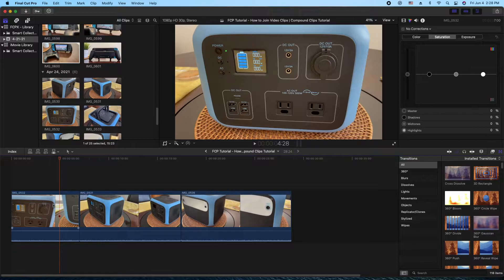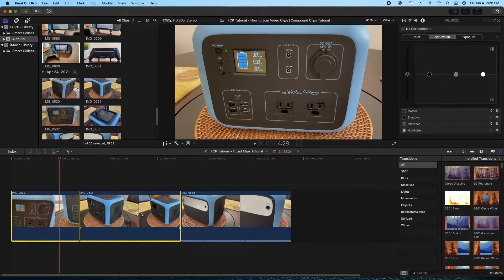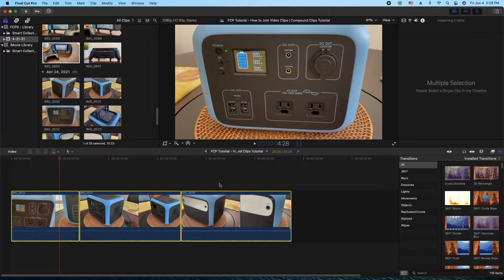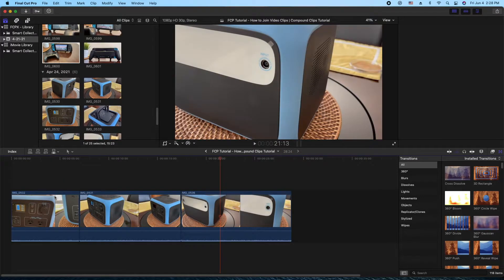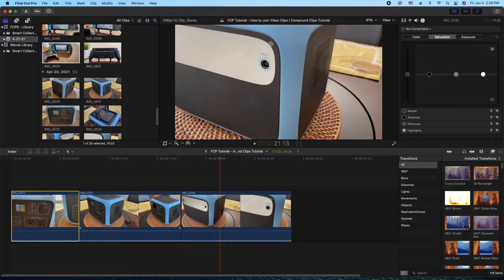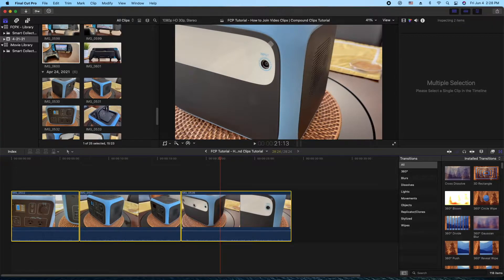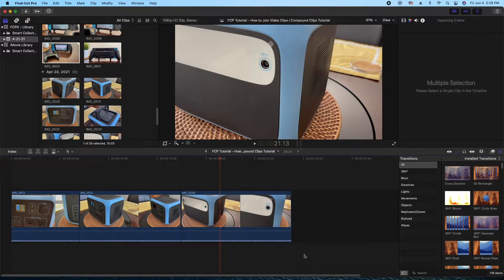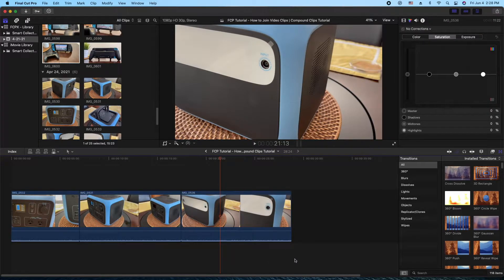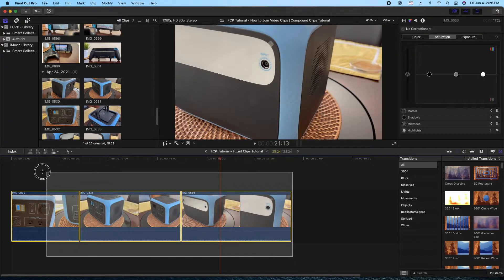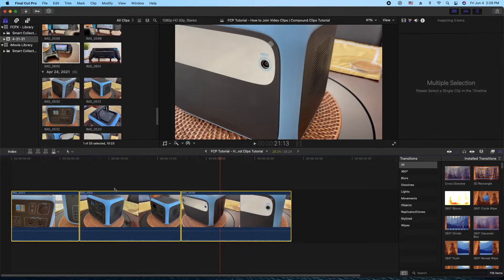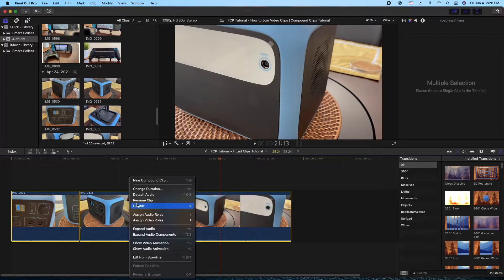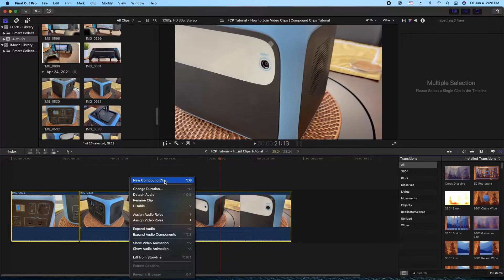Or you can click on one, hold the shift key, and then click the others. So you've actually selected all three clips. So both work either way you want them to. Doesn't matter. And from this point, you can right click and create new compound clip.